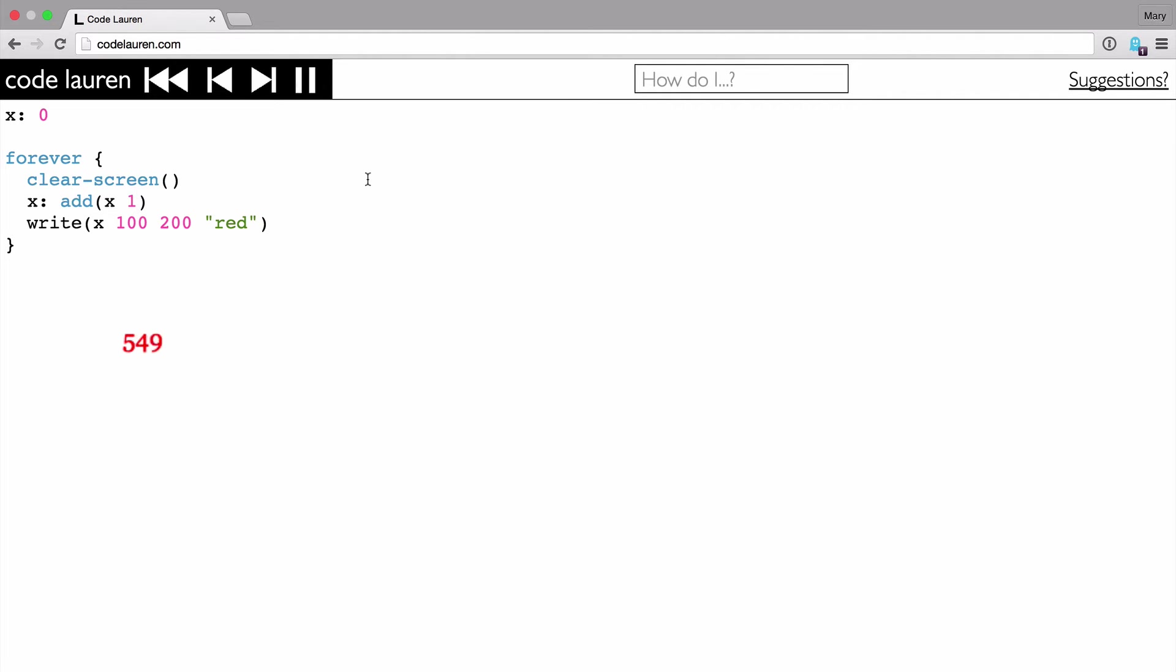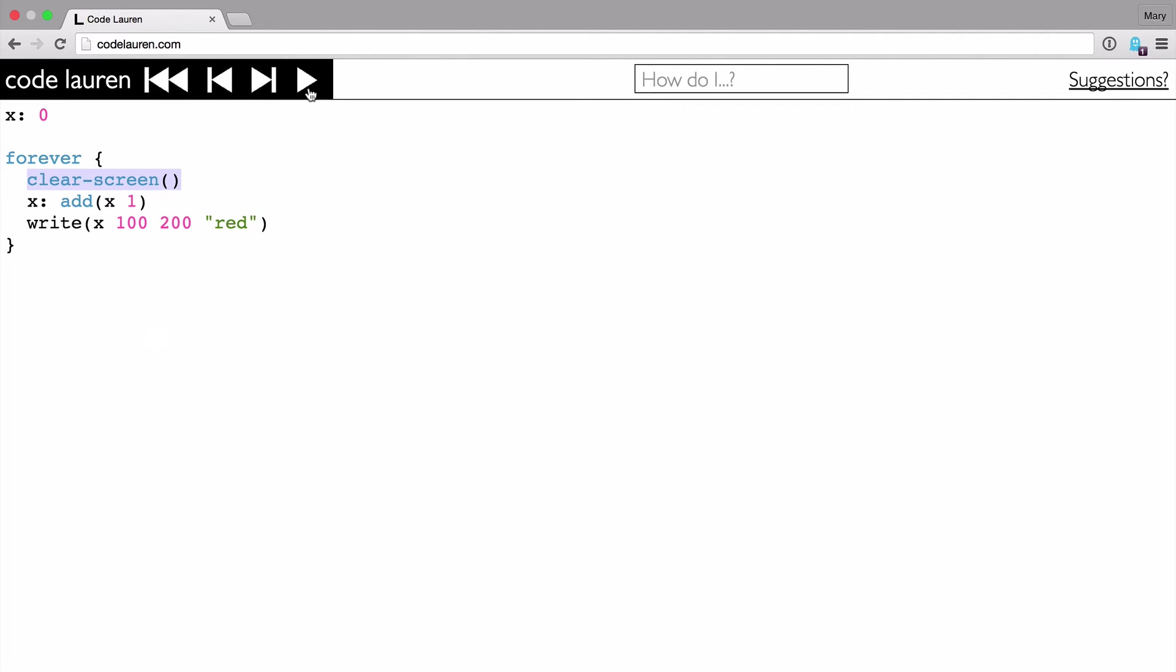But what's cool about, one of the cool things about CodeLaurin is that you can inspect your program a little bit. So you can pause and resume execution. So that's cool. But you can also step through it piece by piece. So if I jump back, right back to the beginning of the program, I can now use the step forward button to walk through my program piece by piece. And so you can see that each instruction happens on its own.